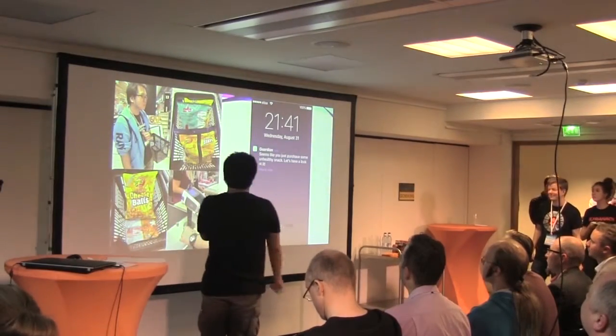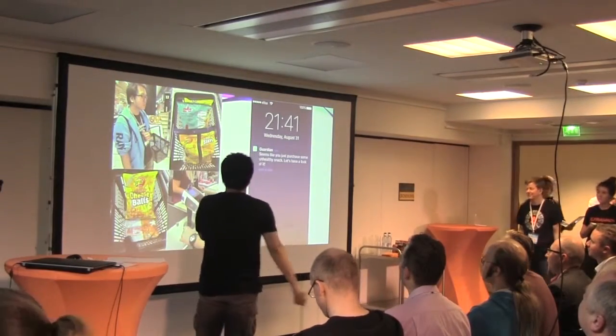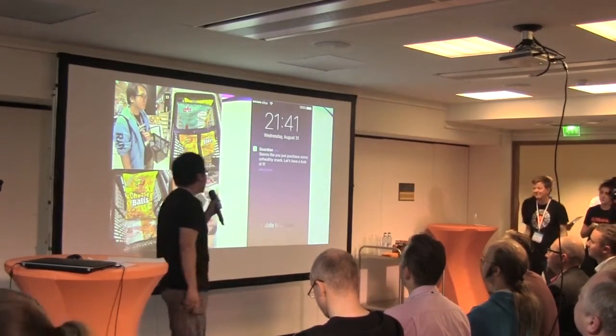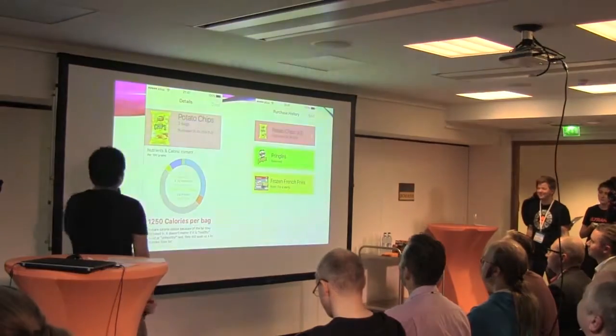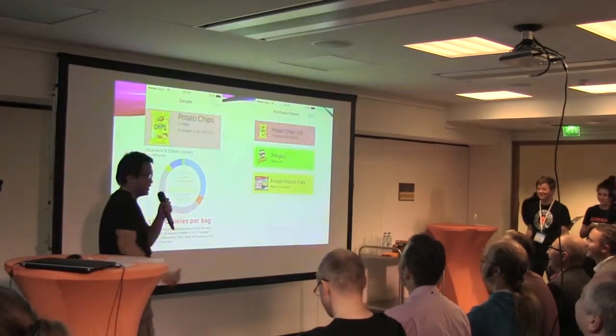Seems like I just purchased some unhealthy snacks. Let's have a look at it. So this is just a concept.